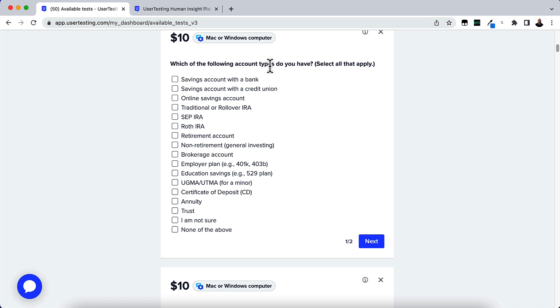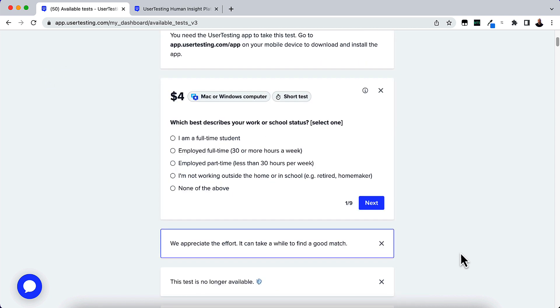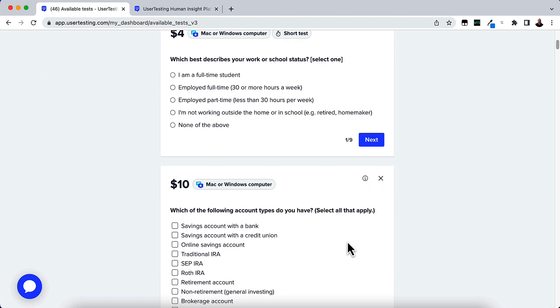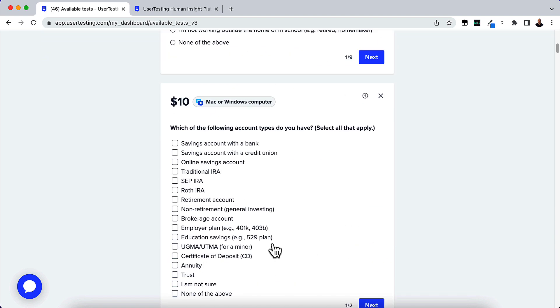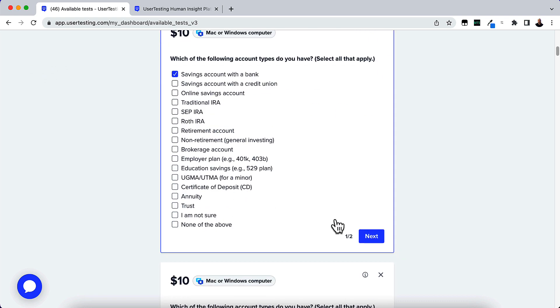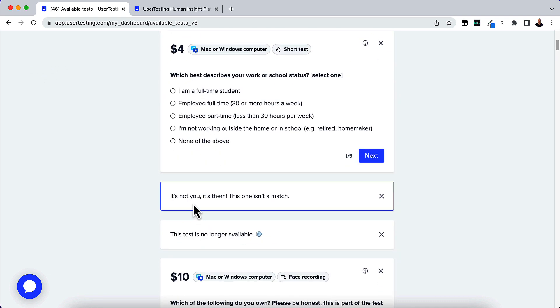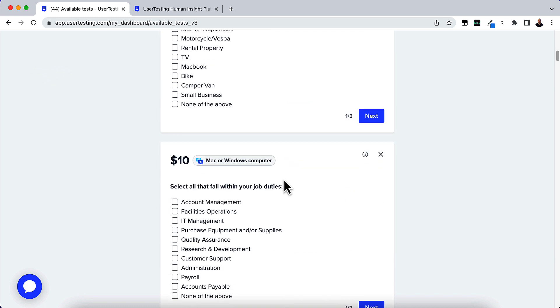So let's go ahead and this is only two questions. Which of the following account types do you have? You just go ahead and answer the question. So I'm going to go ahead and answer this and then it'll tell you, we appreciate the effort. It could take a while to find a good match. So I wasn't qualified for that one. I'll just go ahead and go to the next one. This one looks like it's about the same one. So I'll click that. Then it says, if it's not you, it's them, this one isn't a match. And then you'll just go through and see what you're qualified for. If you do get one that's qualified, then you will go in.